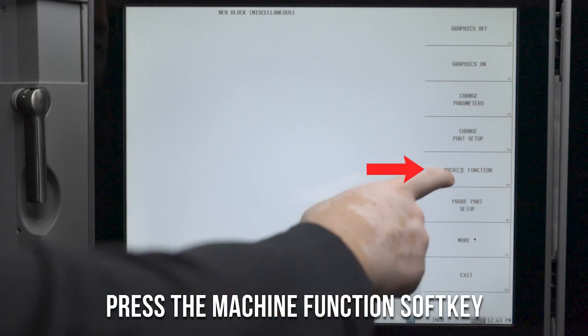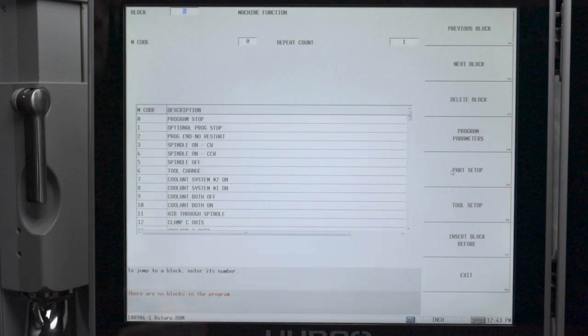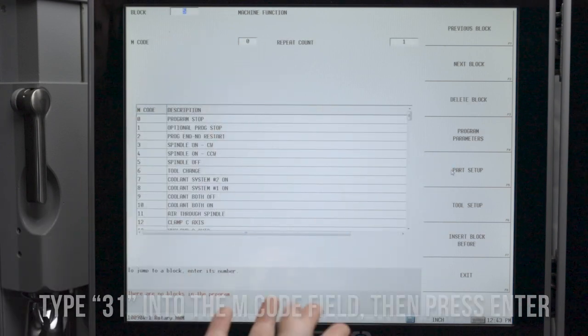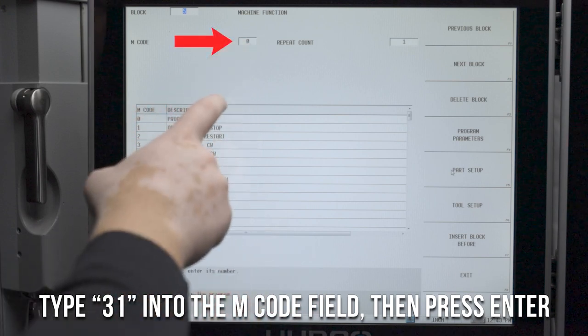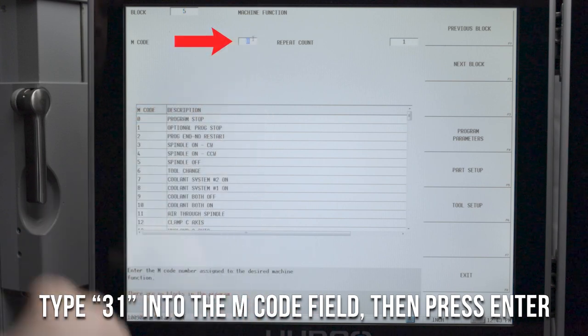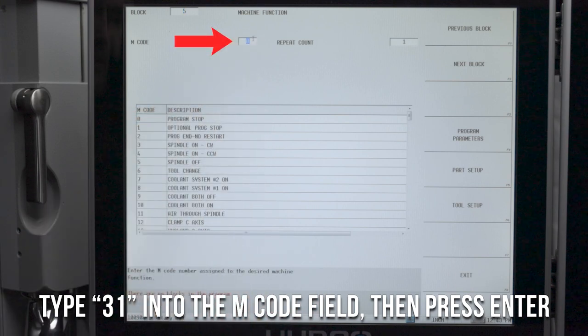Press machine function. And from here you will type in 31 into your M code field and hit enter.